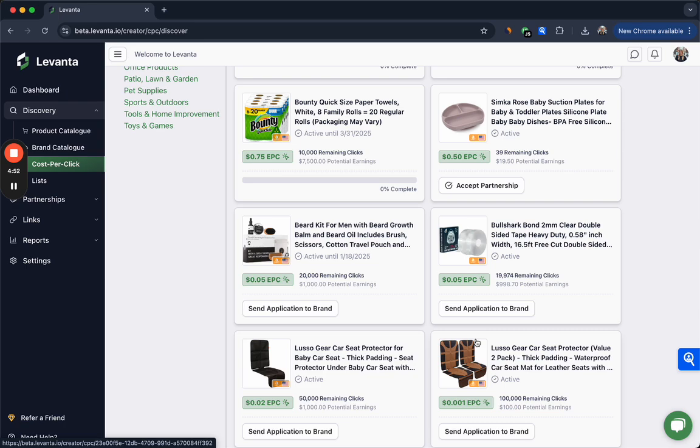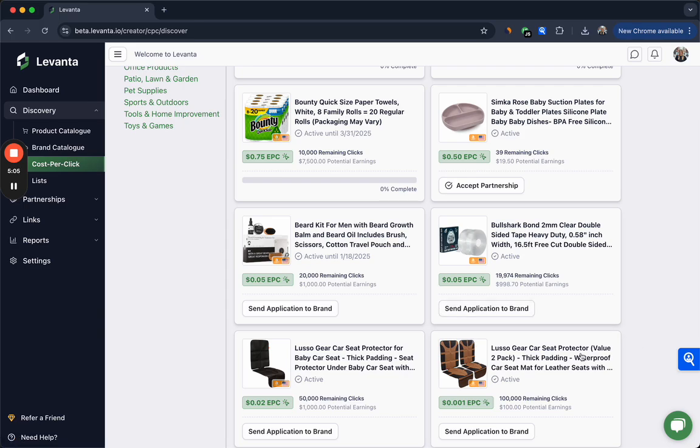For most of our creators, CPC campaigns can also unlock additional distribution strategies like newsletter placements or social promotion or even search promotion, as it's a lot easier to forecast your outcomes on a CPC campaign.